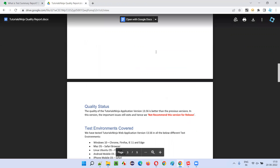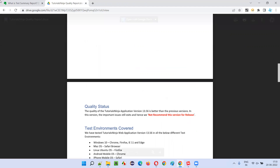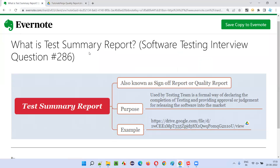This is what is the summary report, sign-off report, or quality report, whatever you call it. Hope you got an idea of what exactly is a summary report in this session. That's all for this session. In the next session, I'm going to answer another software testing interview question for you. Till then, see you. Bye bye.